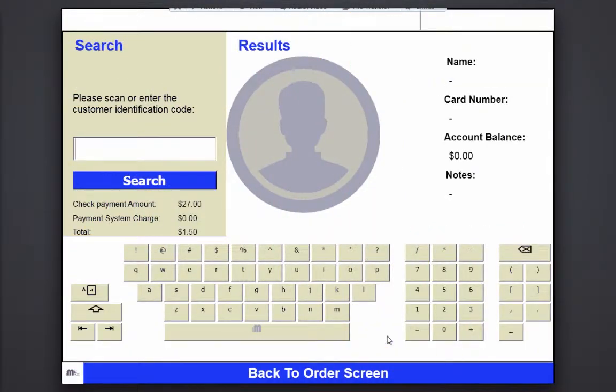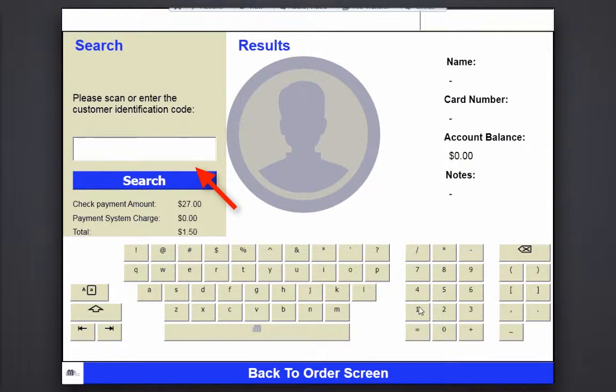The user can swipe the customer's card, or search the member's unique card number and then request payment.